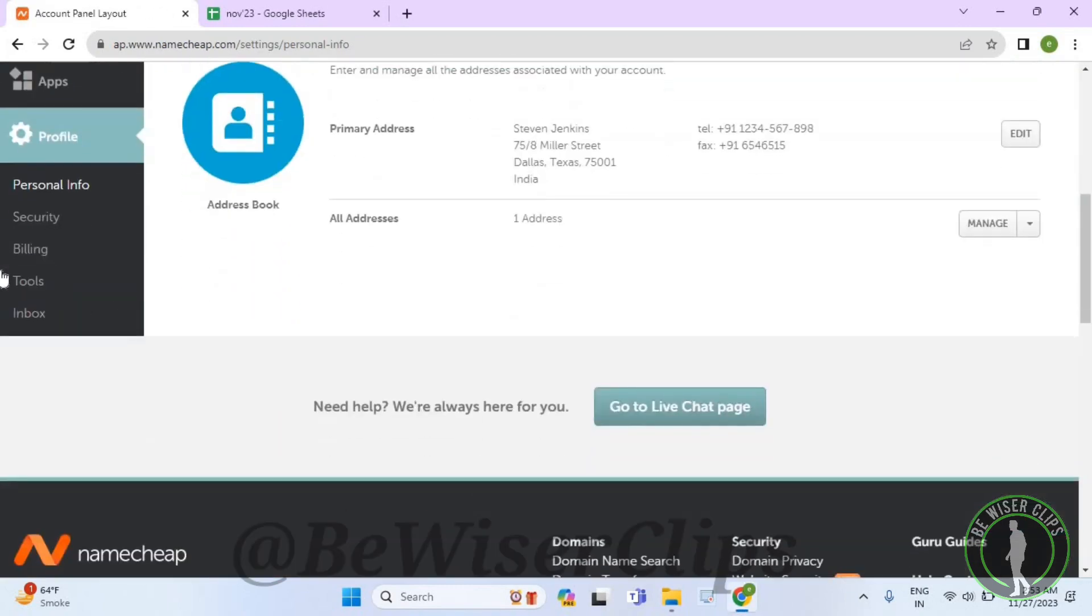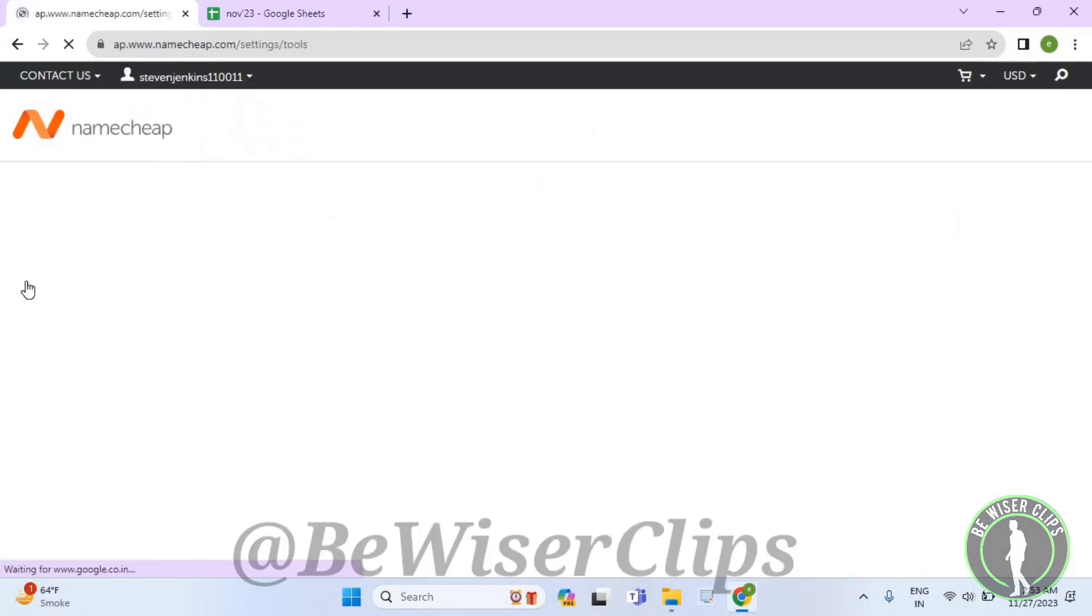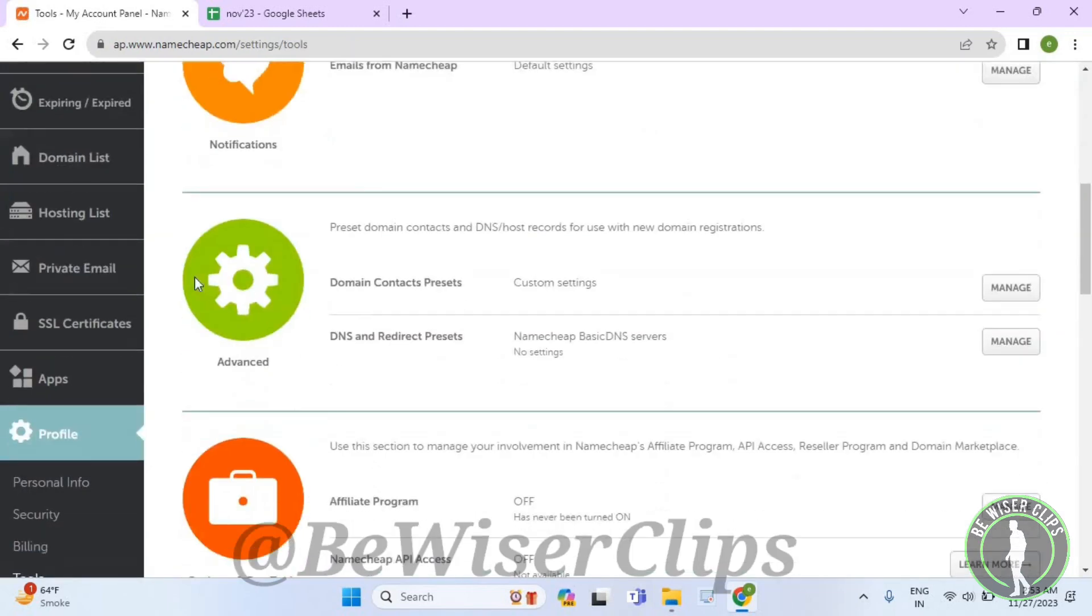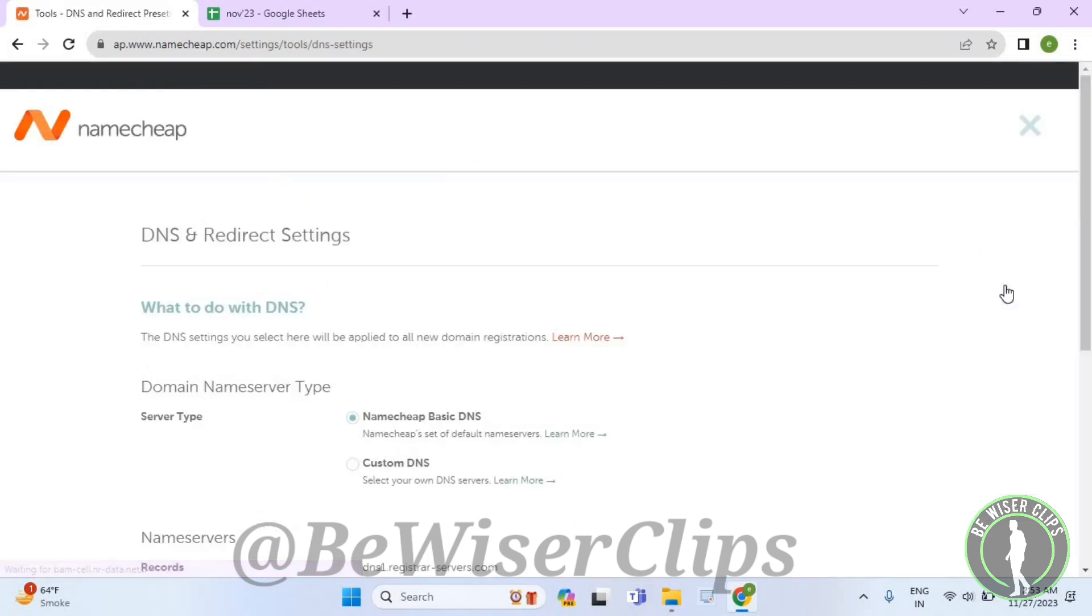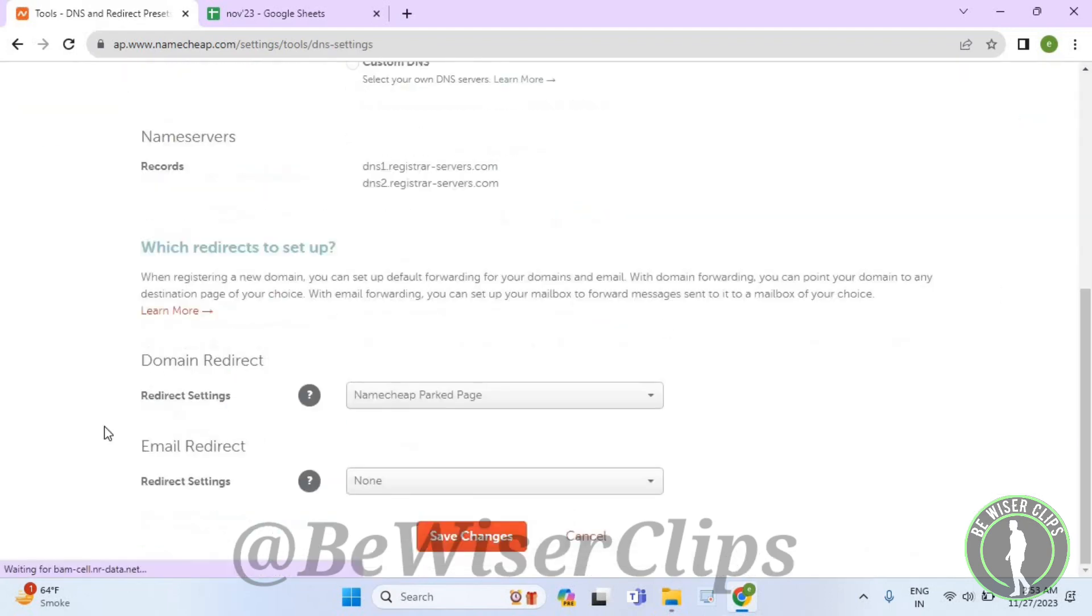Now scroll down, select Tools, now scroll down again, select Manage, now scroll down till the last.